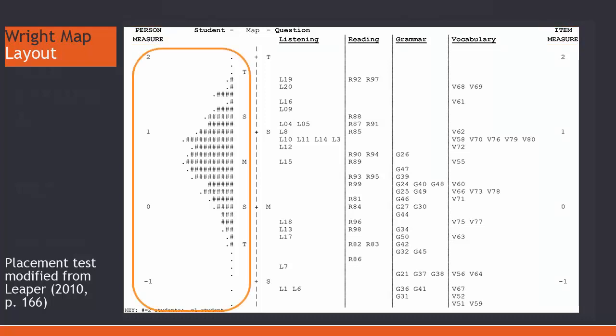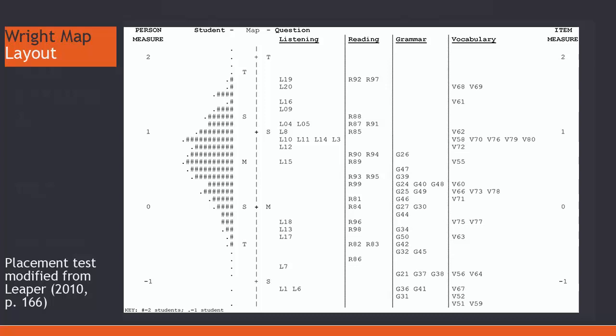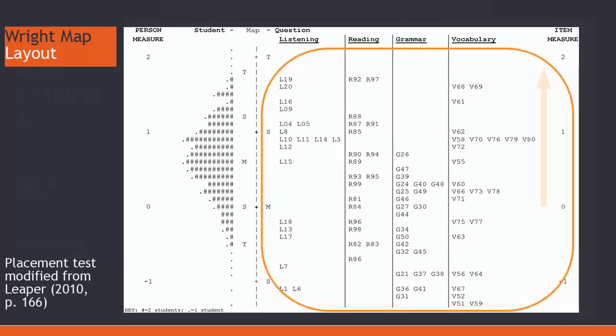Now, those people at the top represent those with more ability and those at the bottom are those with less ability with these items or questions. Those items at the top are the ones which are more challenging to this group, whereas the ones at the bottom are less challenging.